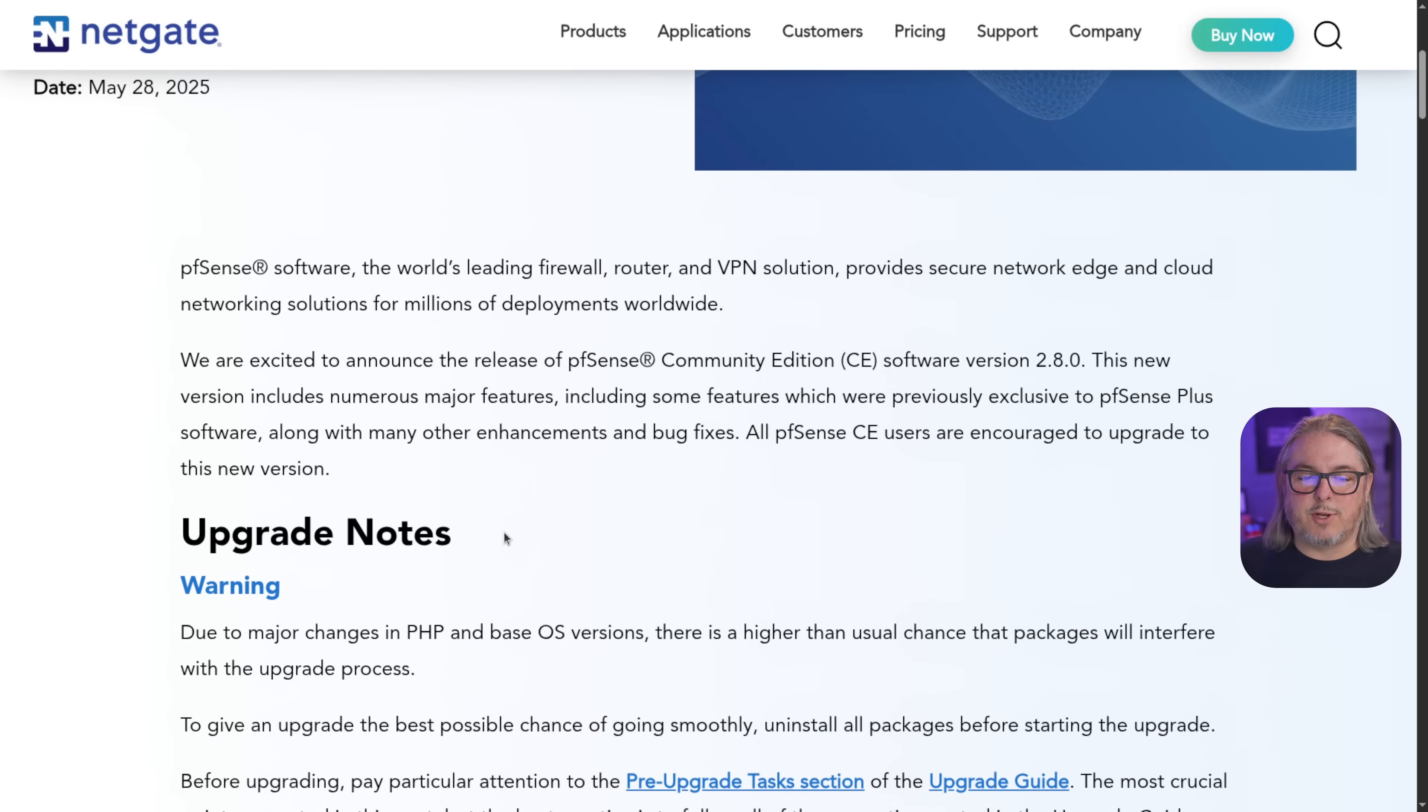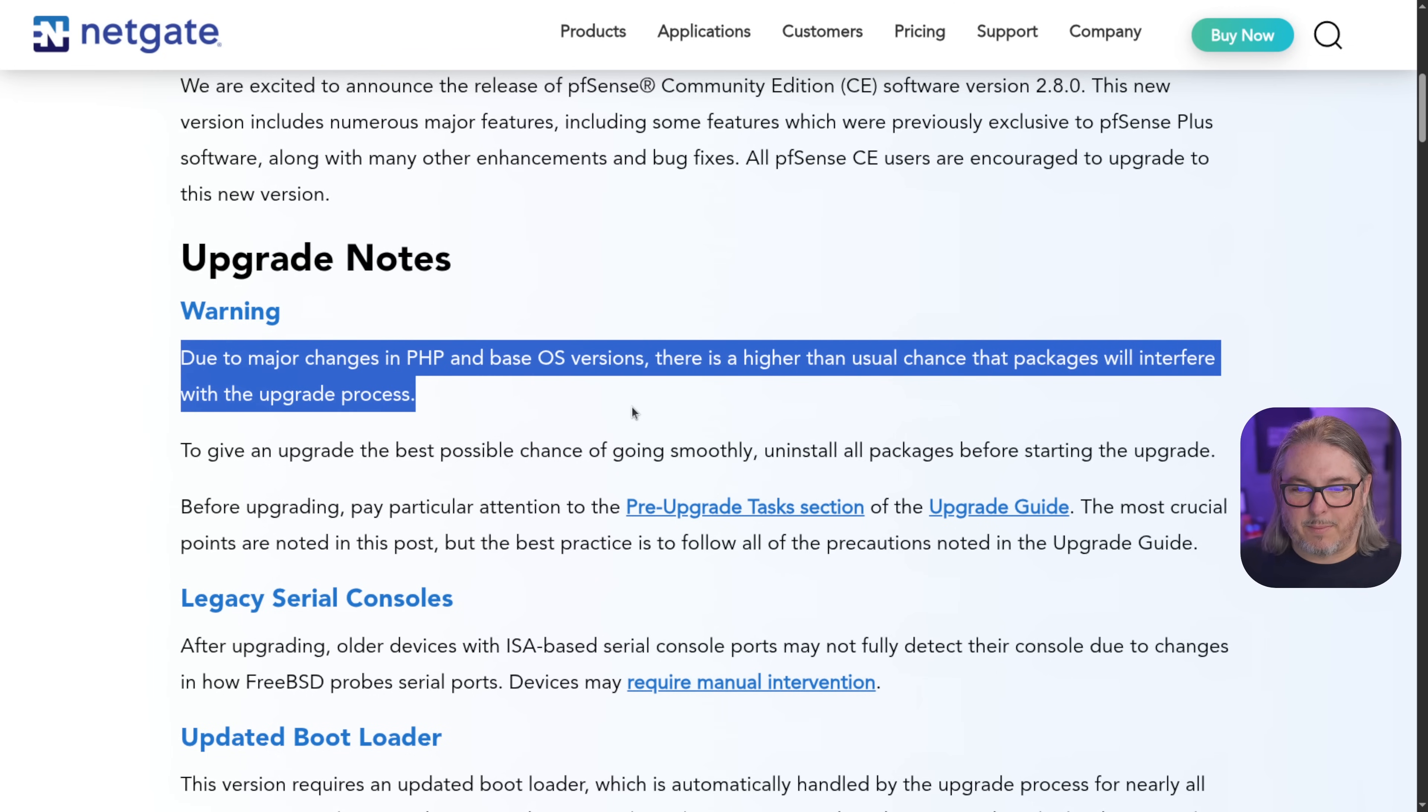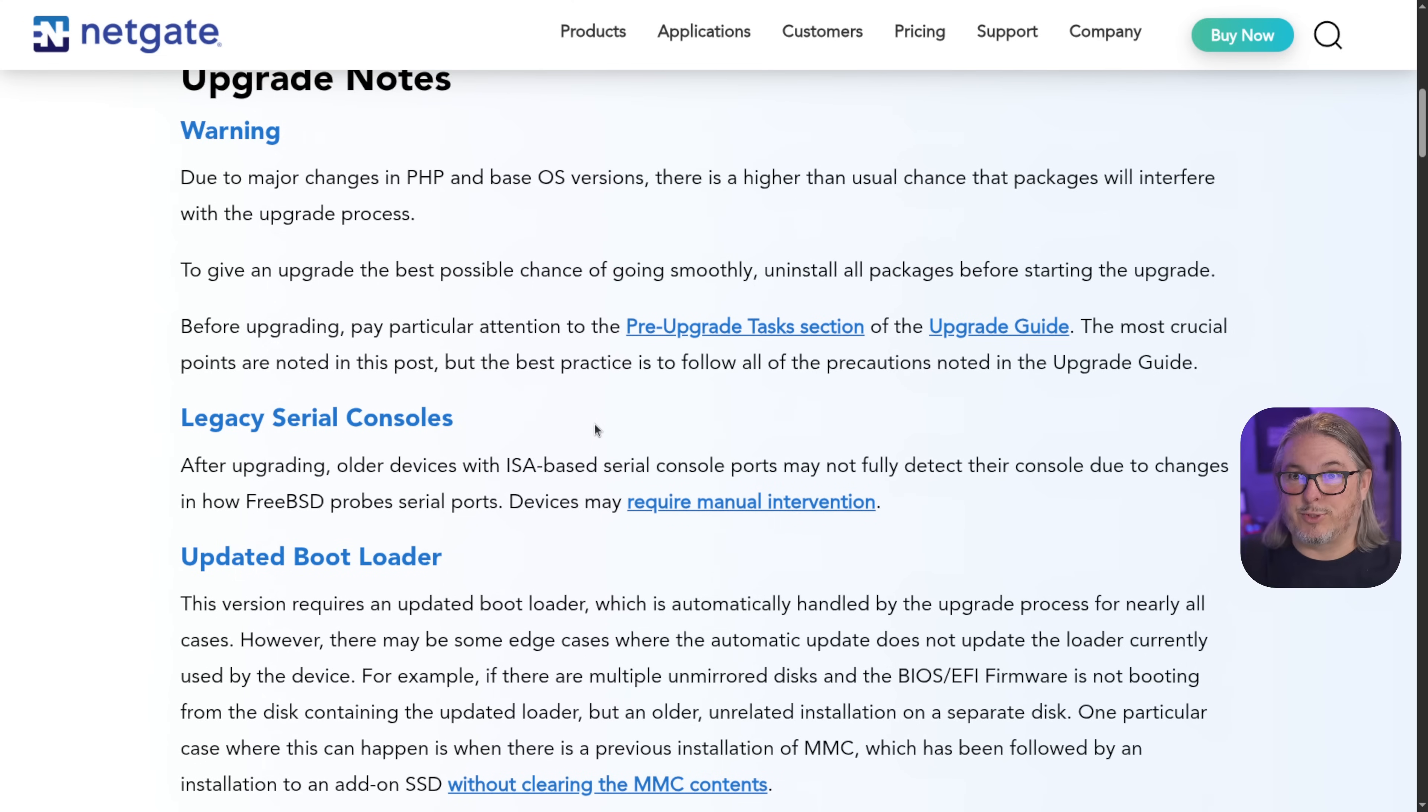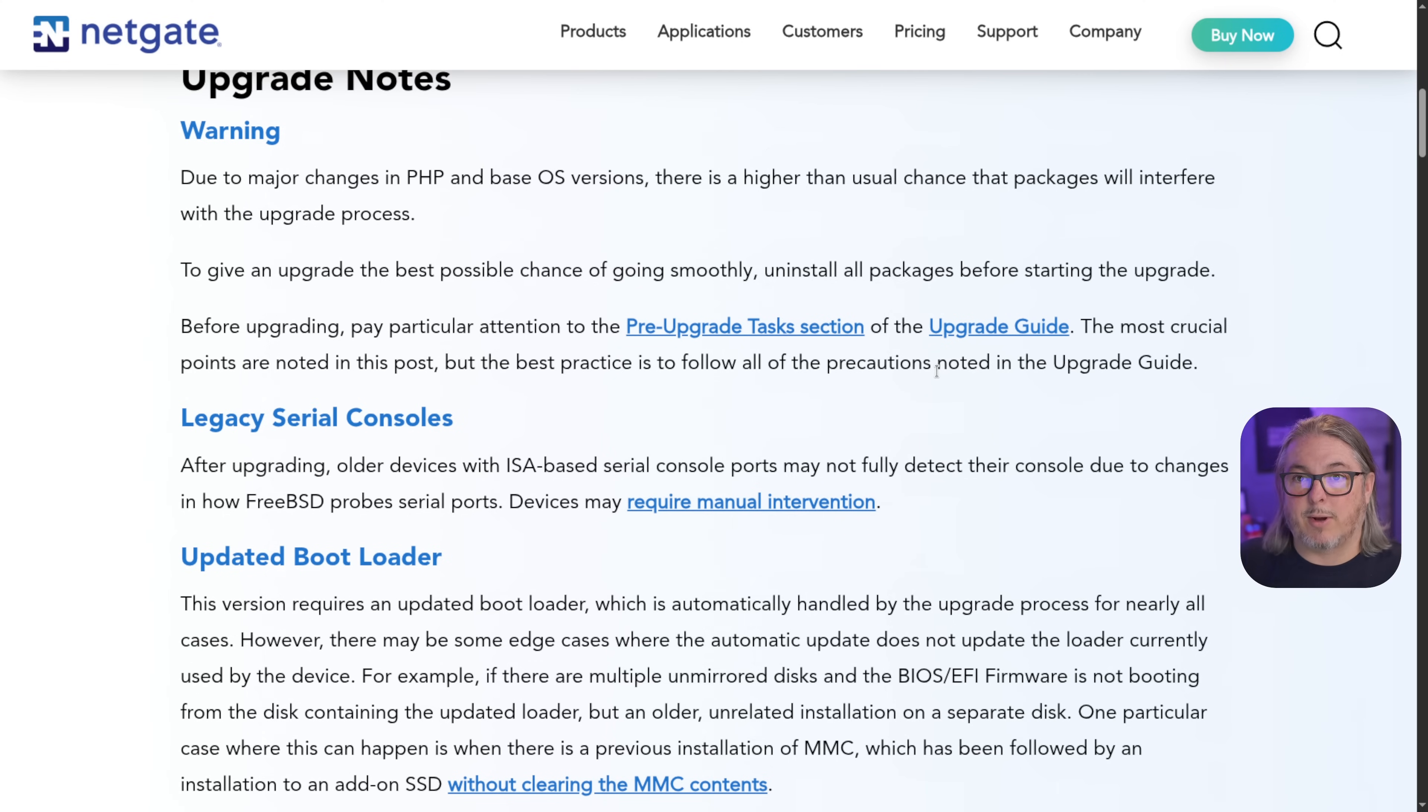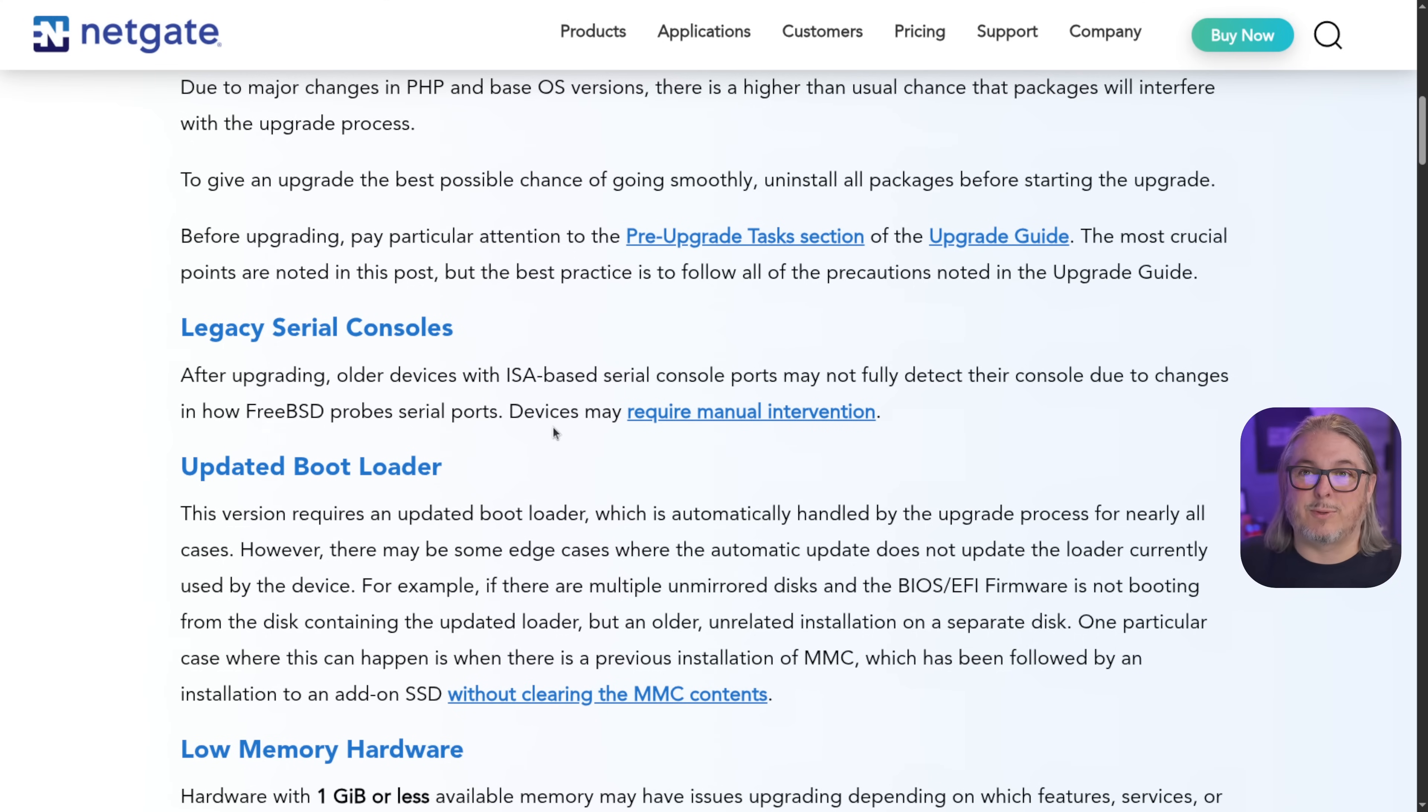Before we get into the release notes, I want to start with a warning. This warning right here. Due to major changes in PHP and base OS version, there is a higher than usual chance that packages will interfere with the upgrade process. Now, if you're like me, I just hit it and see what happens. But I do recommend if you want the best, most smooth experience, follow their pre-upgrade task section of the upgrade guide, which says remove the packages. I've covered this before in videos. Removing a package does not mean deleting all the settings you may have put into that package that's stored in the XML file. And with packages, unless you implicitly tell them, and there's a checkbox for this to remove those settings, they stay and the package can be removed and reloaded.